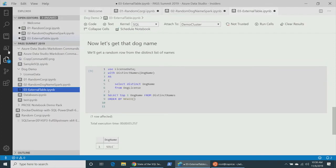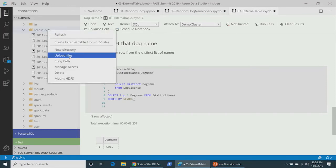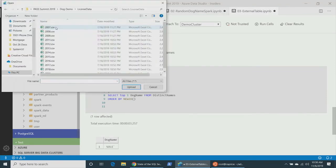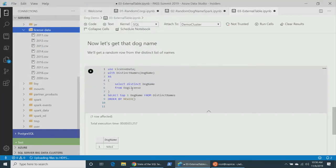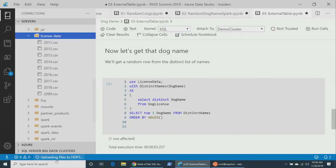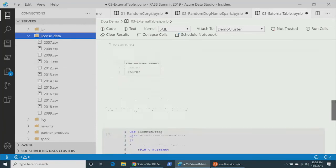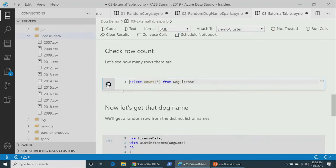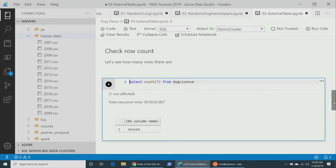To show this isn't pre-cooked data, I upload additional files. I go to 'Upload Files,' select a couple more years of license data, and it uploads to HDFS. Running select count star from dog_license now shows 364,000 rows — without any data movement, I can query across that data. If you're using streaming data, something more real-world than naming a dog, this is really important functionality.